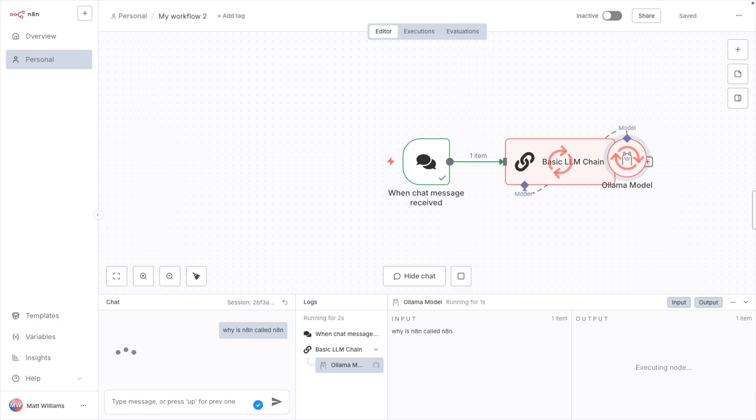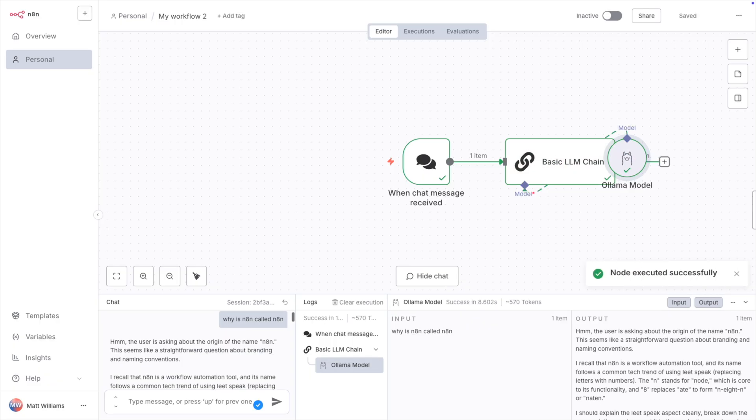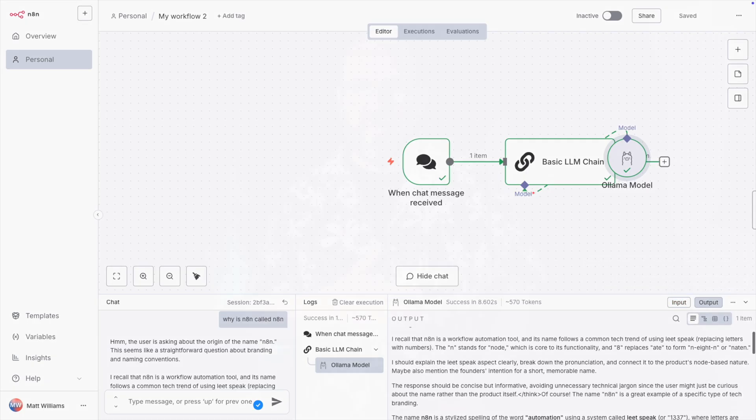As with all Olama Turbo models, these models are not quantized and support the full context size that the model natively supports. At this point, you can chat with the model just like any other UI. Now, last time I made a video about using Olama in N8N, folks said it was a terrible UI. Way too complicated for working with models compared to tools like OpenWebUI. But of course, these two tools have nothing to do with each other.